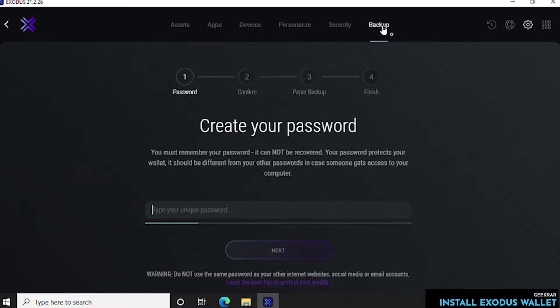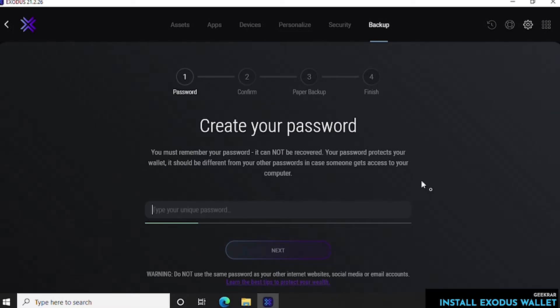So now you're prompted to type in a password. You got to make sure that this password is alphanumeric: numbers, letters, characters, a whole bunch of stuff, maybe 10 or more digits long to make sure it's nice and secure. So you're going to put that password in here and then click on next.